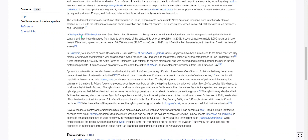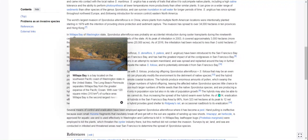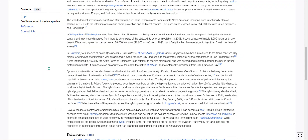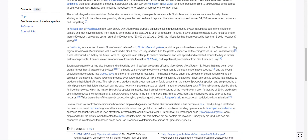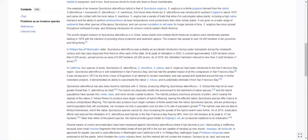In Willapa Bay, Washington, Sporobolus alterniflorus was probably an accidental introduction during oyster transplants in the 19th century and may have dispersed from there to other parts of the states. At its peak infestation in 2003 it covered approximately 3,000 hectares — more than 8,500 acres — spread across an area of 8,000 hectares or 20,000 acres. As of 2016, the infestation has been reduced to less than three hectares, or seven acres.